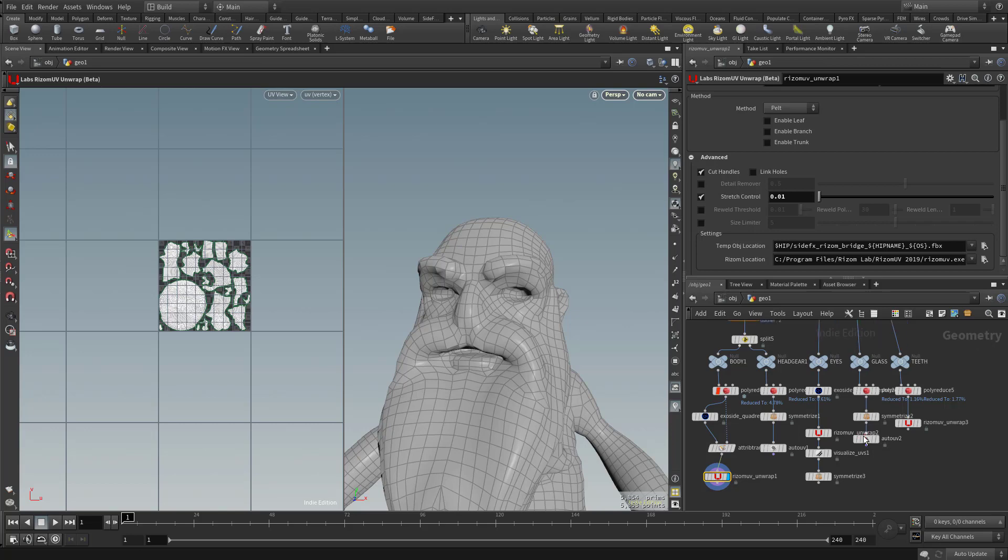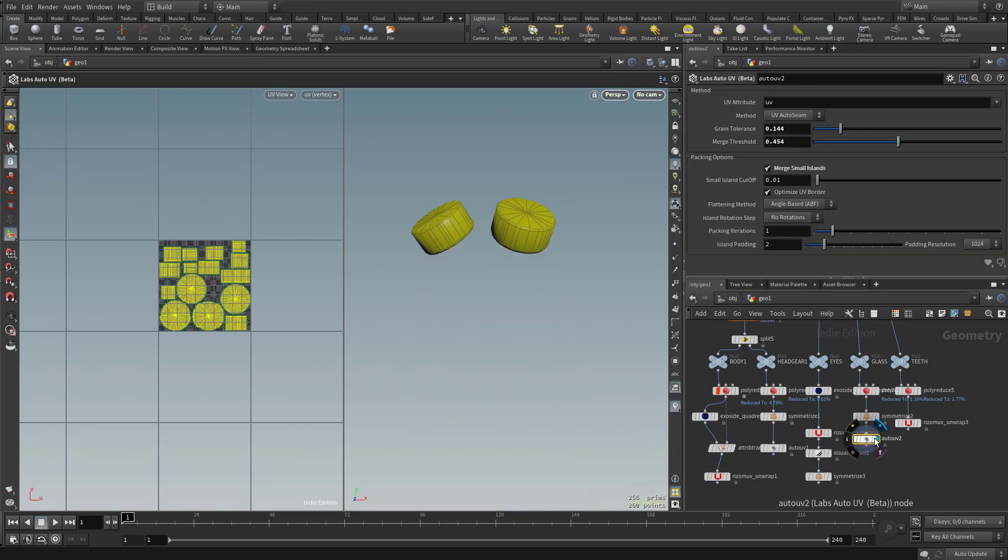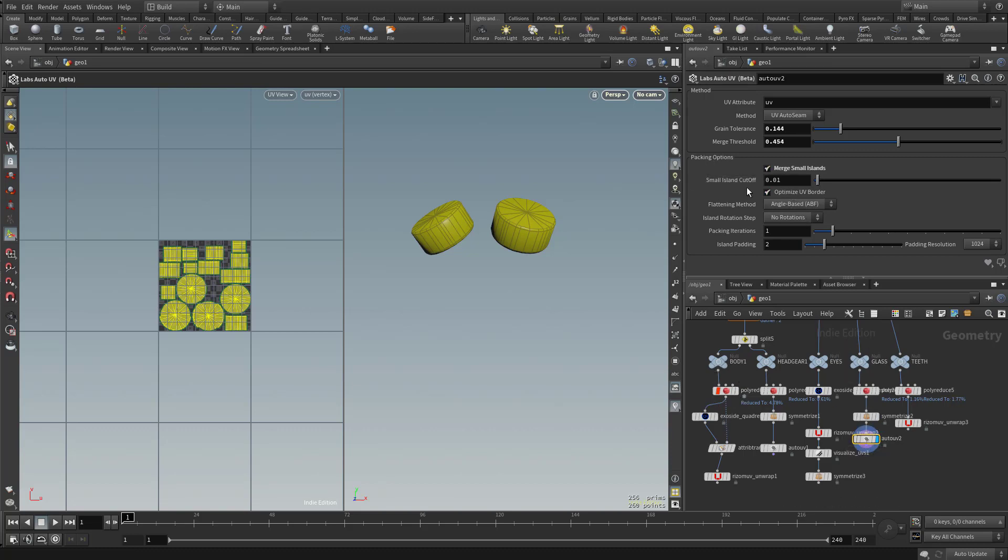So if you actually go in here to glass and underneath auto UV, you're going to see it's already doing a pack. In fact, these packing options are built in right into the auto UV options.